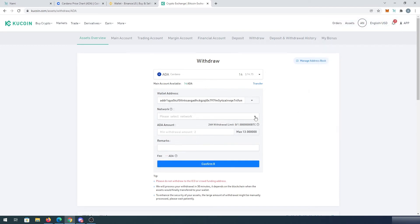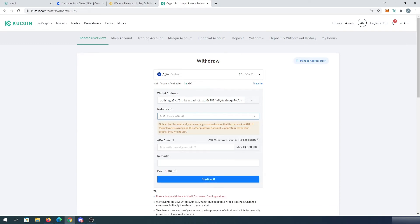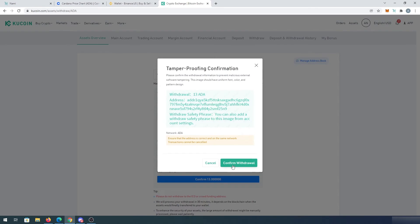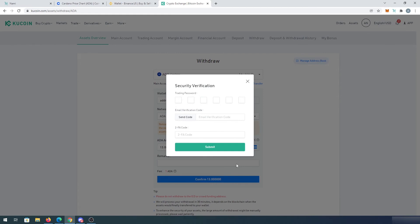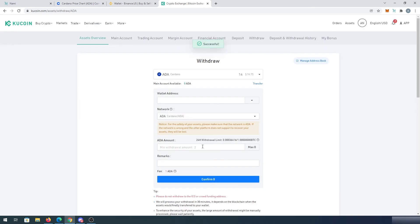Then we'll have to choose the network in here — ADA Cardano network. And then it says the minimum withdrawal is 2 and maximum is 13, because they're charging one Cardano for transaction fee. So I'm just going to send my max. You can just double-click on it here and then confirm. And then this window is going to appear right here — we have to press on confirm withdraw. And then for security reasons, KuCoin requires verification. Once you have that done, press on submit. And that's it — withdrawal is successful. Now we just have to wait until KuCoin sends the money into our wallet.